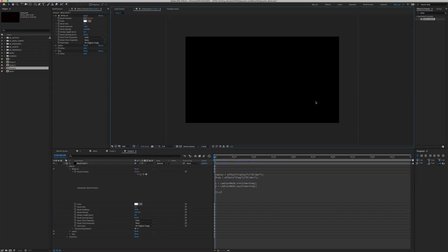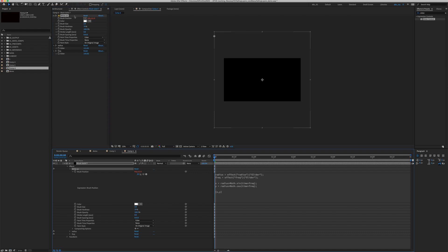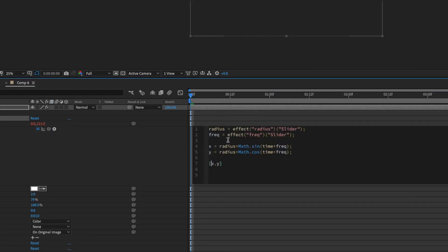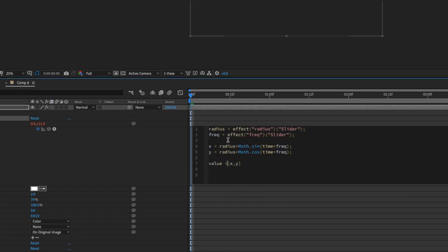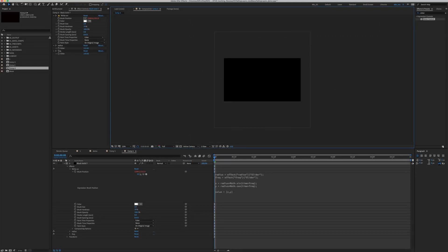Click outside of the expression box and nothing happens because our slider value is at zero. Let's raise it up. Again, nothing's happening. Let's zoom out. If you click on the right on flag, the burst position is actually on the top left hand corner. To fix this, go into the expression and type in value plus X Y.